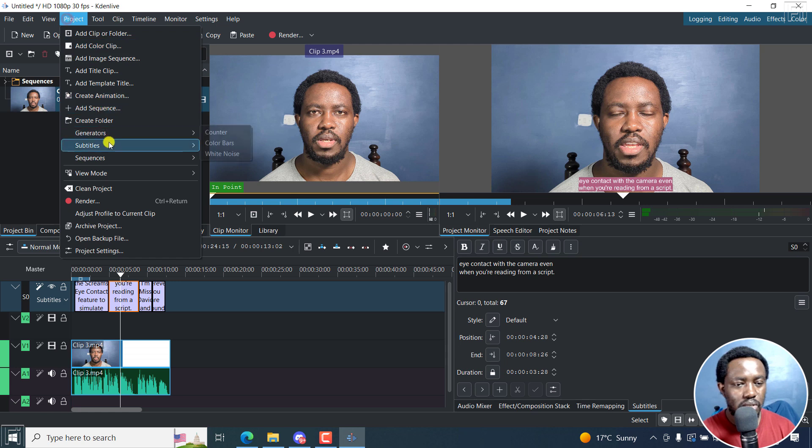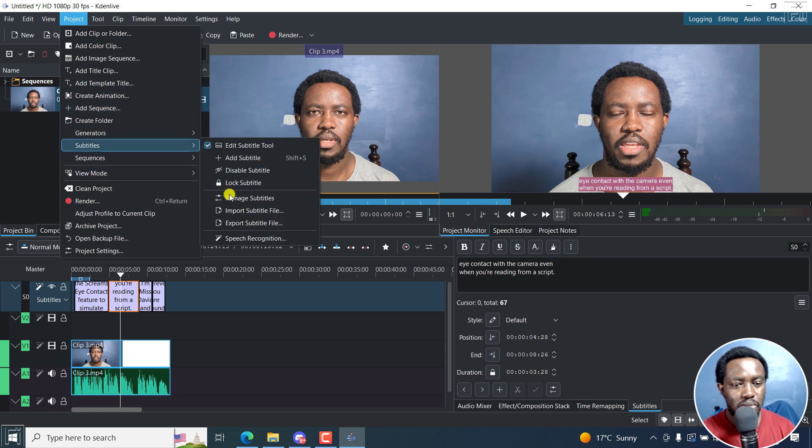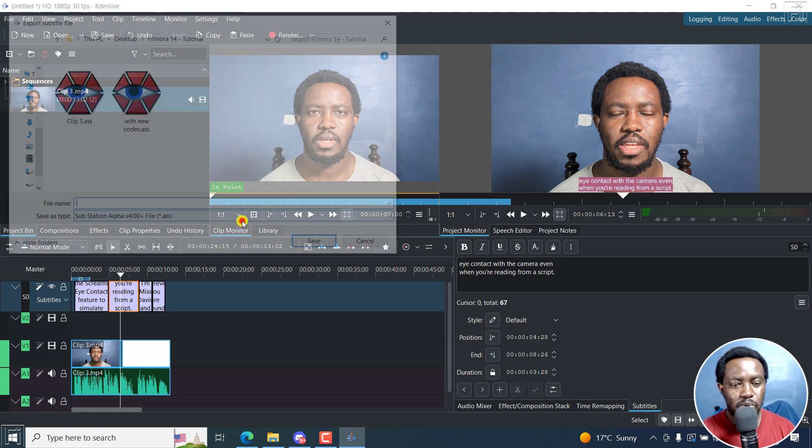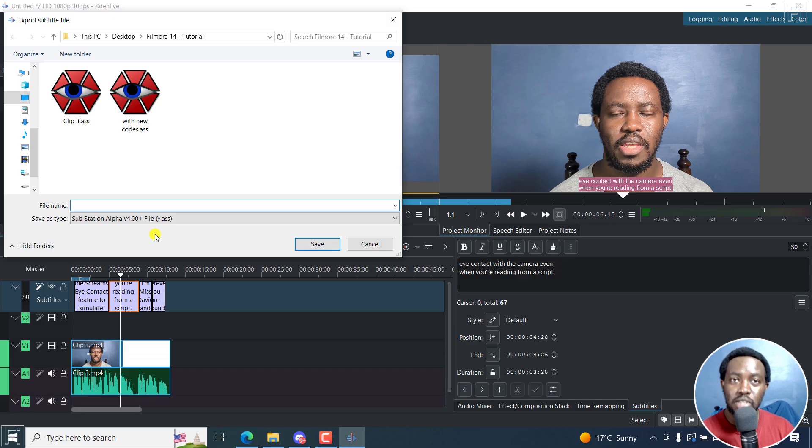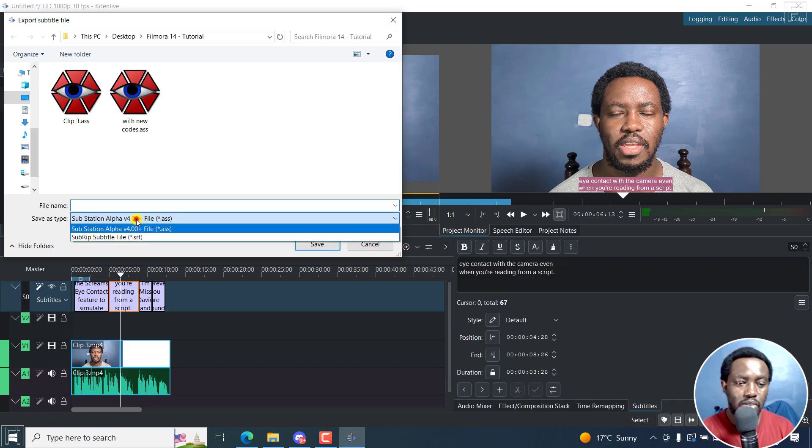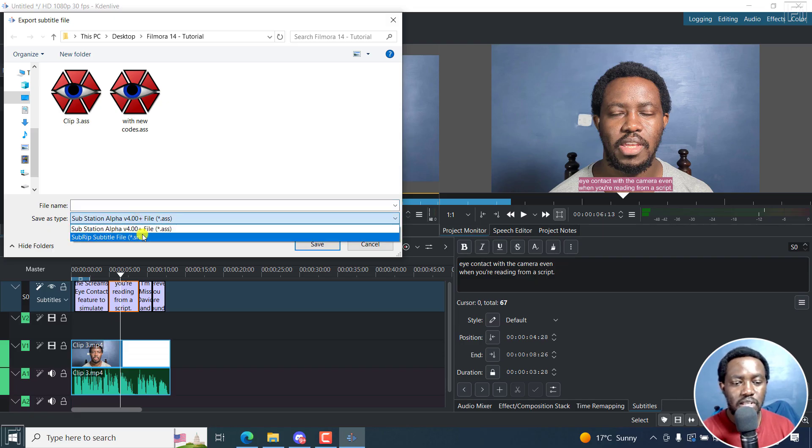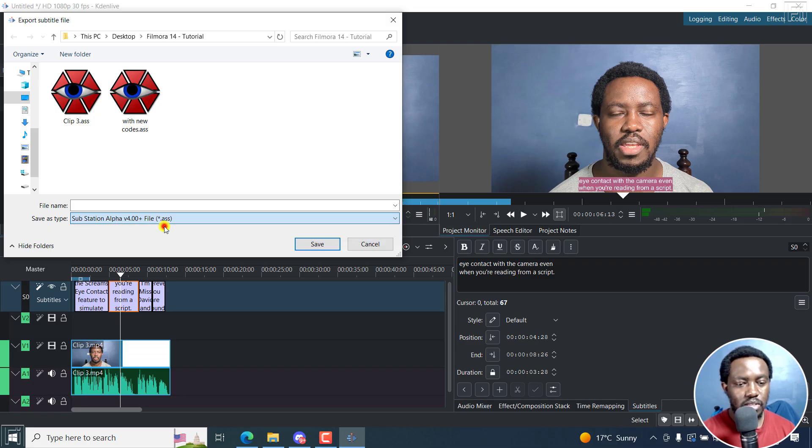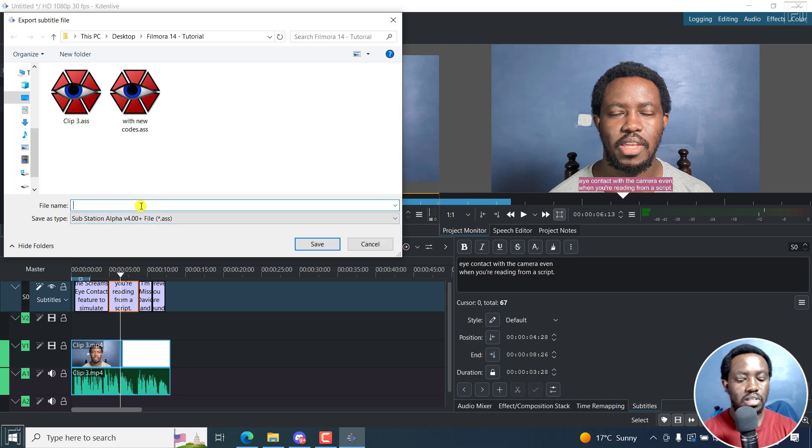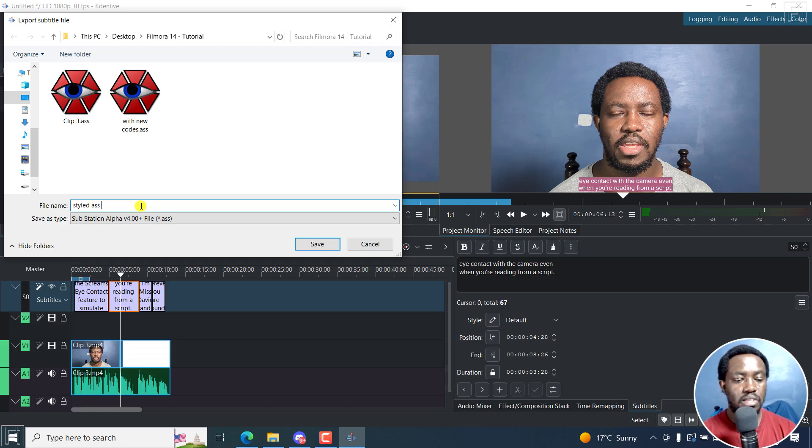Let's go to project, subtitles, export subtitle. And there are only two save file types at the time of recording this video, either an ASS or subrip. But because we want the styling, let's go with the ASS. And then we can call it styled ASS subs. Let's click on save.